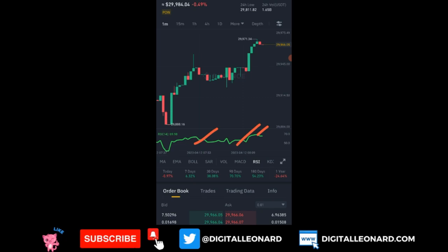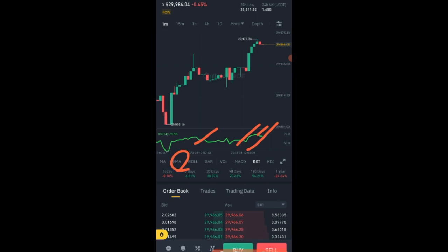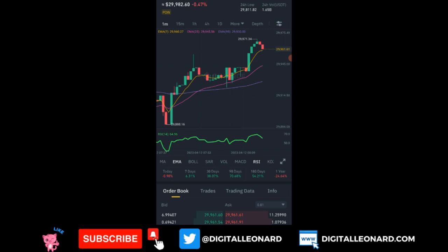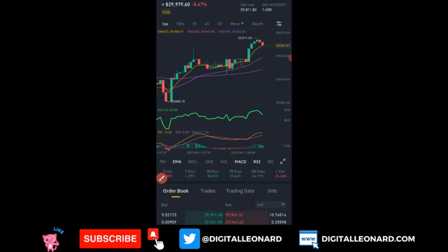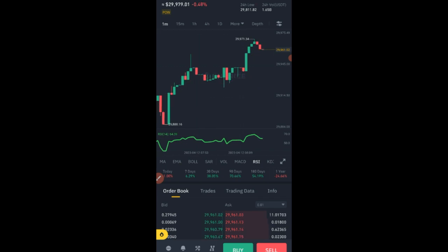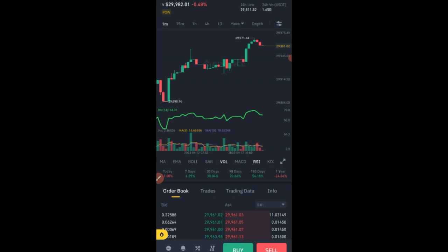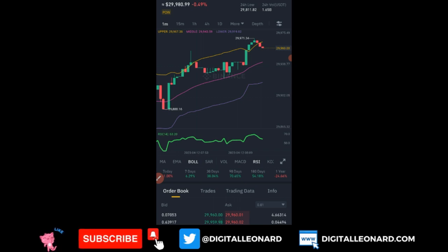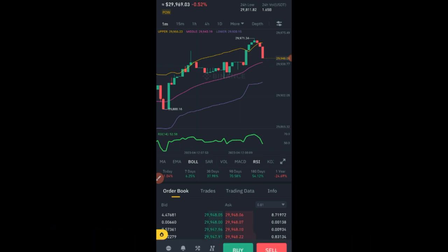If you want to add another indicator, just select it. For instance, click on EMA and it will be added to the chart. Adjust it via the settings the same way. If you want to add MACD, just click on it and it's added. Click again to remove it. You can also add Volume, and Bollinger Bands the same way. This is basically how you add indicators to your chart and use them to analyze the market.